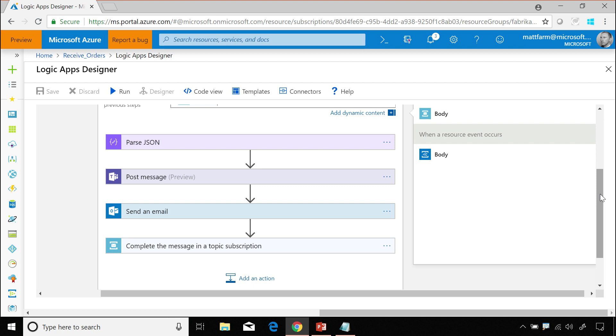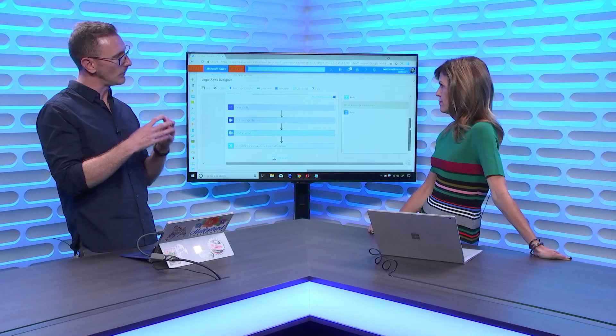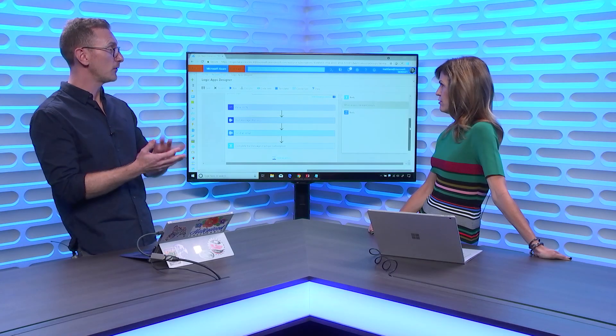I'm doing silly things like posting to teams and sending an email here. But you can imagine connecting to SAP or Dynamics or any other systems you have, custom systems. It could be in Azure. It could be elsewhere. It could be in your data center or in another cloud if you really want.